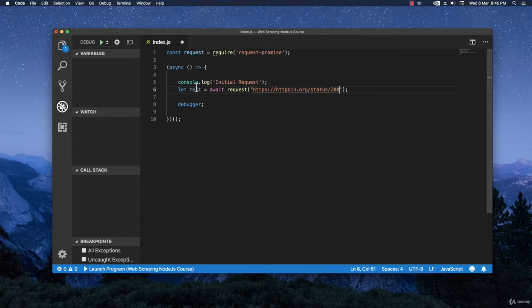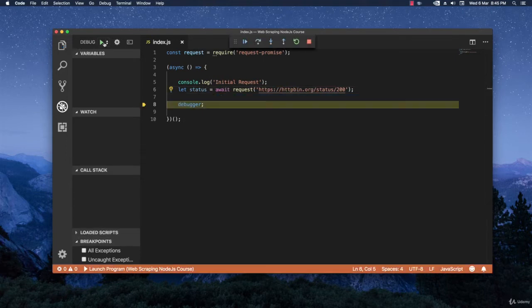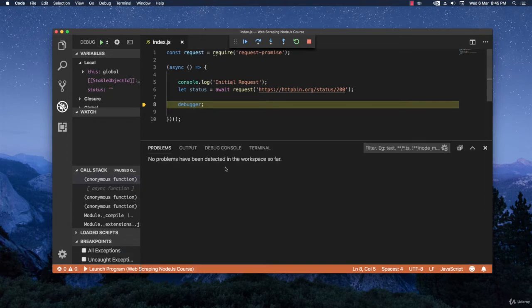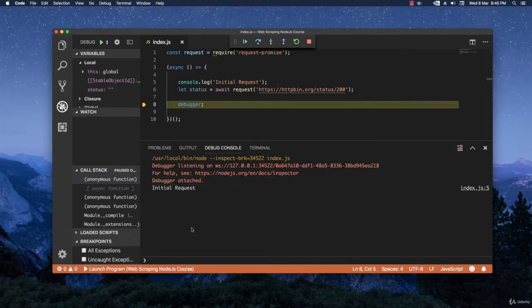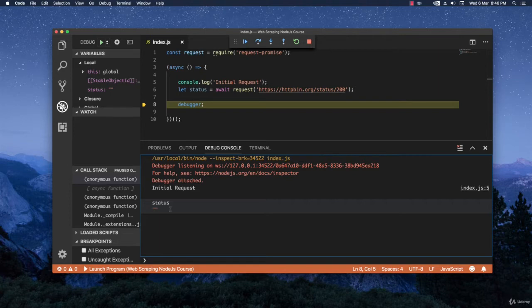I'm going to also rename this to status, hit save and then I'm going to start to run it. It stopped in the debugger. Let's see what value we have and I'm going to write here status. As you can see we don't see anything because we are returning just a status code and not actually any content.